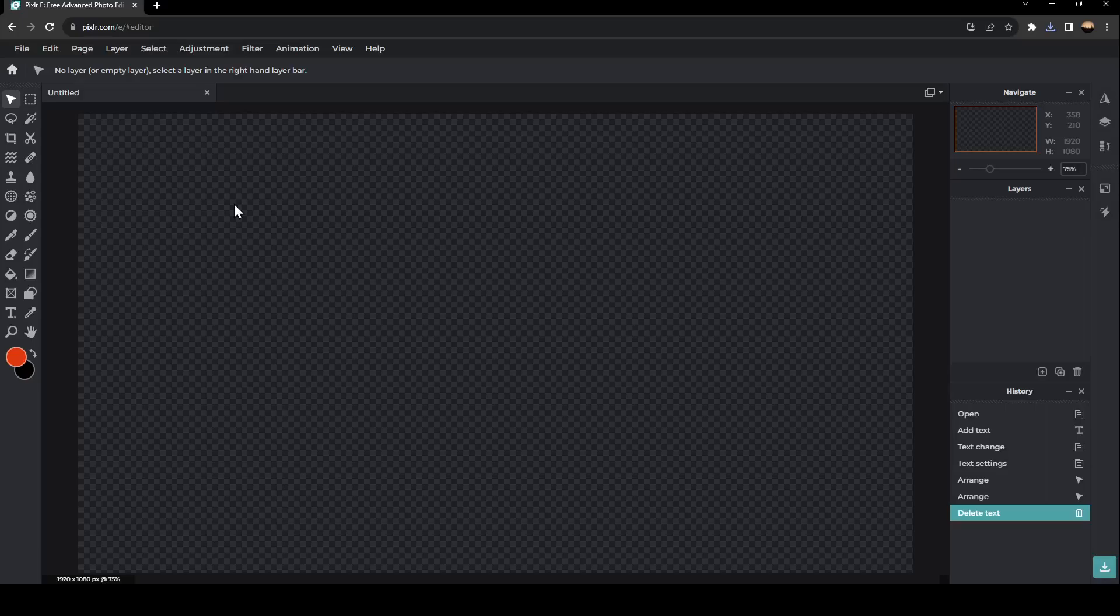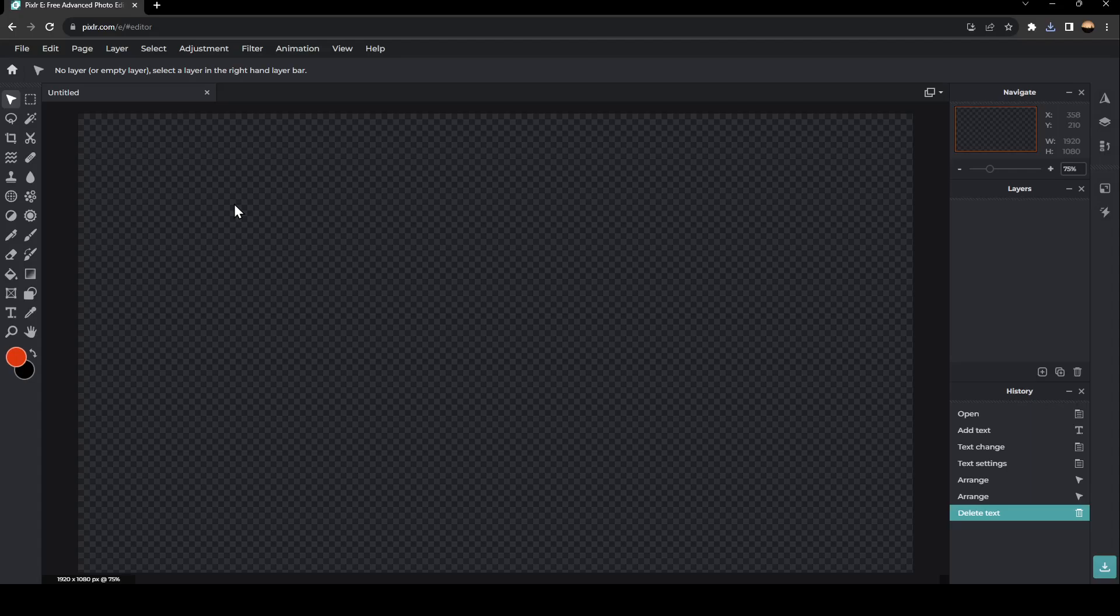Hello everyone, and welcome back to a new video. In this video, I'm going to show you guys how to remove green screen from an image. So if you guys want to learn how to do it, just follow the steps that I'm going to show you.